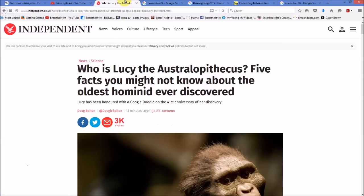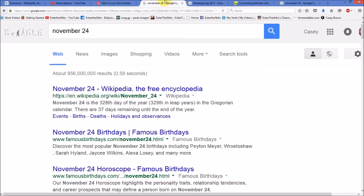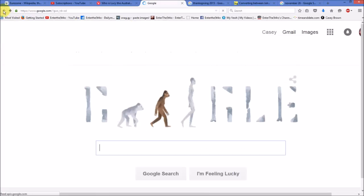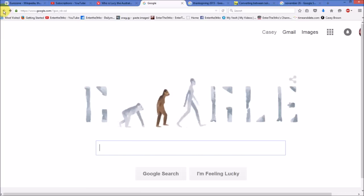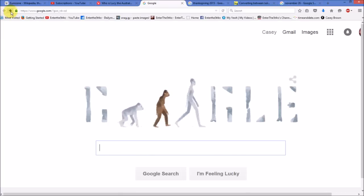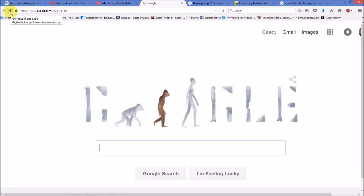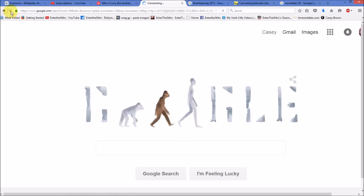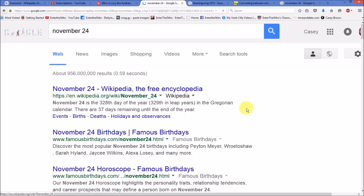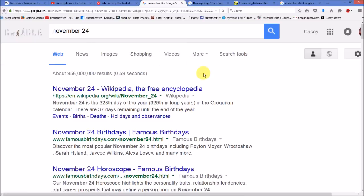Also, today, in Google, we have Lucy, Do Not Be Deceived, Evolution, Lucifer. What is special about this? Well, they're saying that Lucy was discovered in 1973.